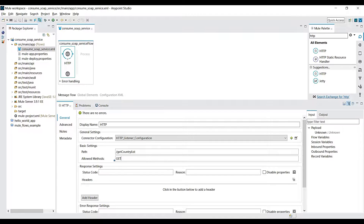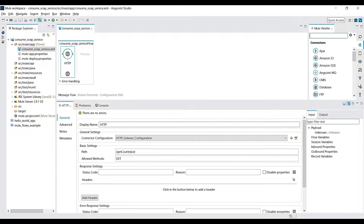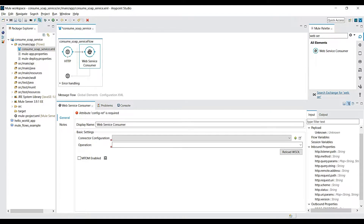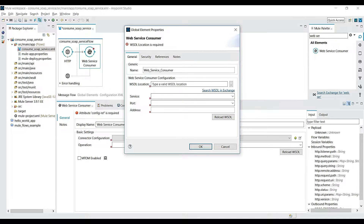Now go to the Mule palette and search for the component that connects to a SOAP service — it's called the Web Service Consumer. Select it and drag it into the process section of the canvas. In the properties panel, click the Add symbol to configure it.